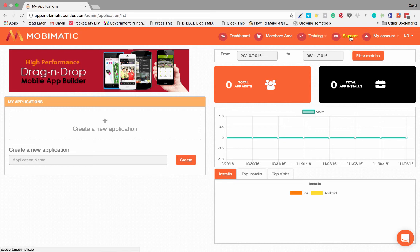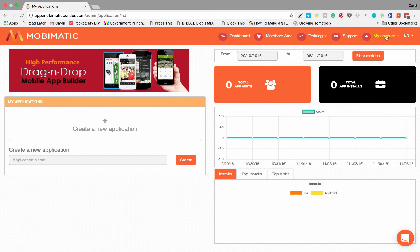You've got your support where you'll be able to open tickets and read up on the knowledge base, and then you've got your own account where you'll be able to change your password and set a couple of other things.